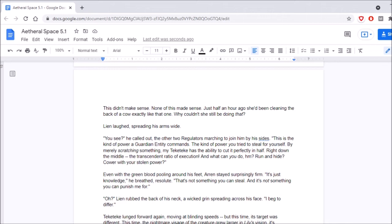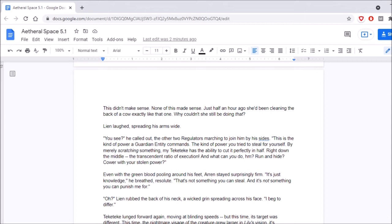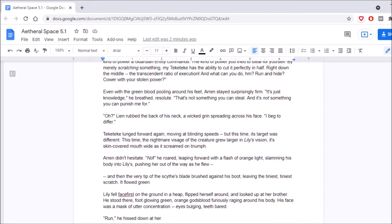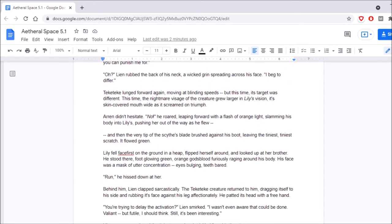Leon laughed, spreading his arms wide. You see, he called out, the other two regulators marching to join him by his sides. This is the kind of power a guardian entity commands. The kind of power you tried to steal for yourself. By merely scratching something, my teke-teke has the ability to cut it perfectly in half, right down the middle of the transcendent ratio of execution. And what can you do, hmm? Run and hide? Cower with your stolen power? Even with the green blood pooling around his feet, Aaron stayed surprisingly firm. It's just knowledge, he breathed, resolute. That's not something you can steal, and it's not something you can punish me for! Oh, Leon rubbed the back of his neck, a wicked grin spreading across his face. I beg to differ.